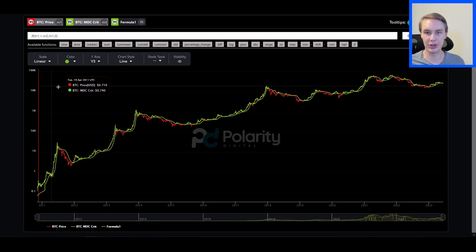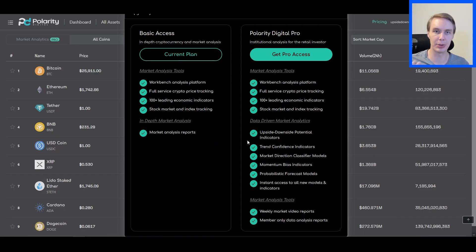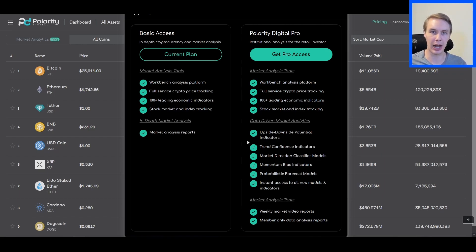As a quick reminder, the Polarity Digital Pro subscription is going live tomorrow, June 13th. If you're interested in subscribing, you can do so tomorrow at the sale price.